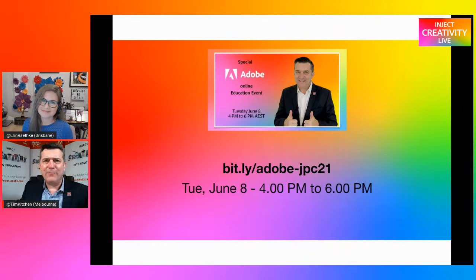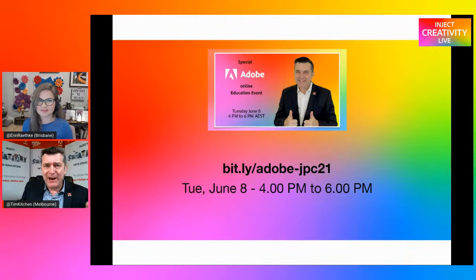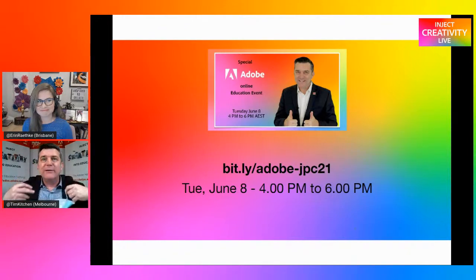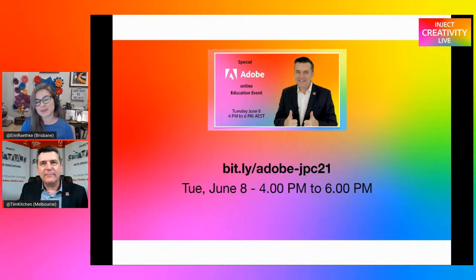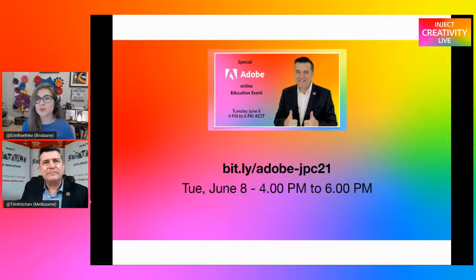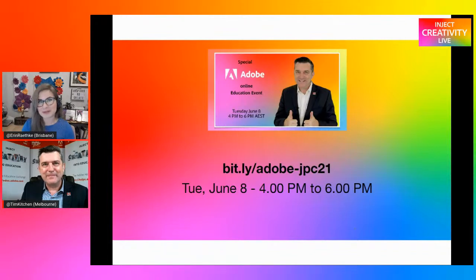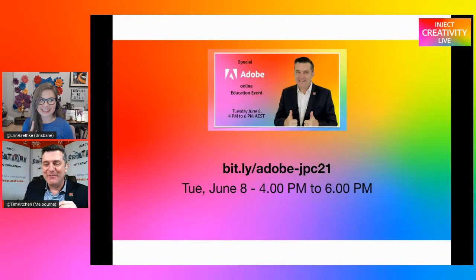Next Tuesday the 8th of June was to be Adobe's first face-to-face professional learning event for many months at John Paul College in Frankston. Unfortunately, due to the current Victorian lockdown, we've had to convert this event to an online session. The good news is that more teachers can now be involved. Adobe Educational Leaders Michelle Dennis and Justin DeLacy, as well as Dr. Kitchen, will be running workshops. Find out more and register via bit.ly slash adobe-jpc21. The workshop options will be Adobe Aero, Adobe Spark and Premiere Rush — a great opportunity to hear from some outstanding Adobe Education Leaders. Michelle Dennis is working really hard on her Adobe Aero workshop and will be keen to share it with you.